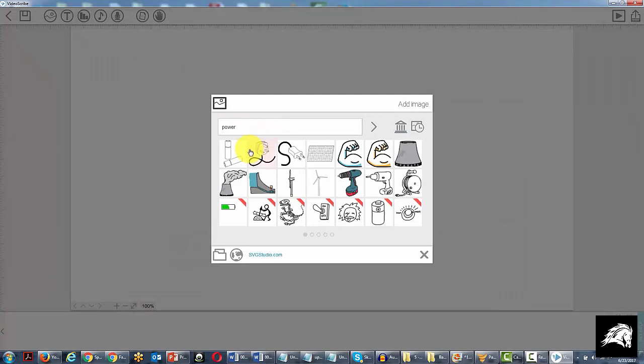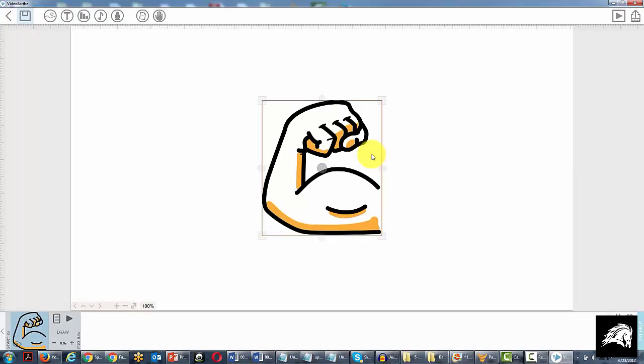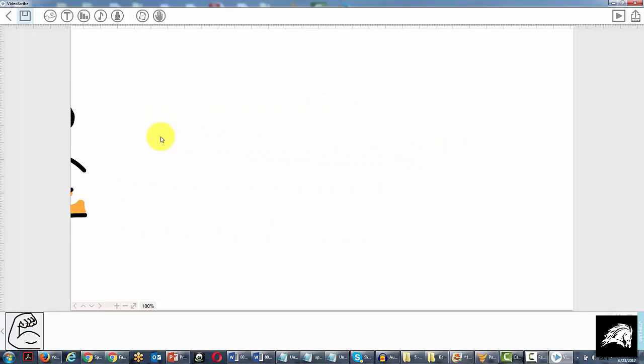And we could probably use this, which would be a fist. And so this would be our first scene. So now what we're going to do is move the timeline down.